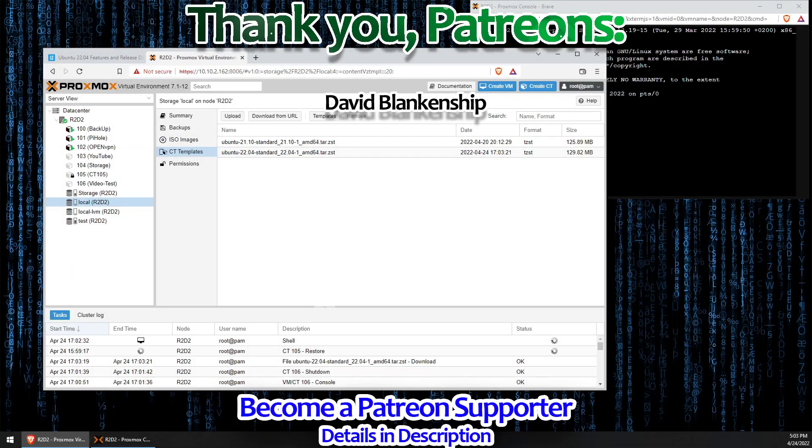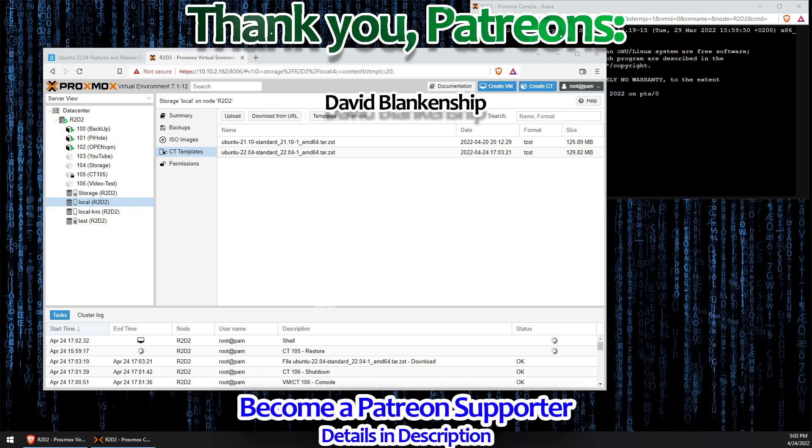I hope you found this video useful in gaining access to Ubuntu 22.04 and also how to get your old existing deployed containers up to date to the newest version. As always, have a good night.